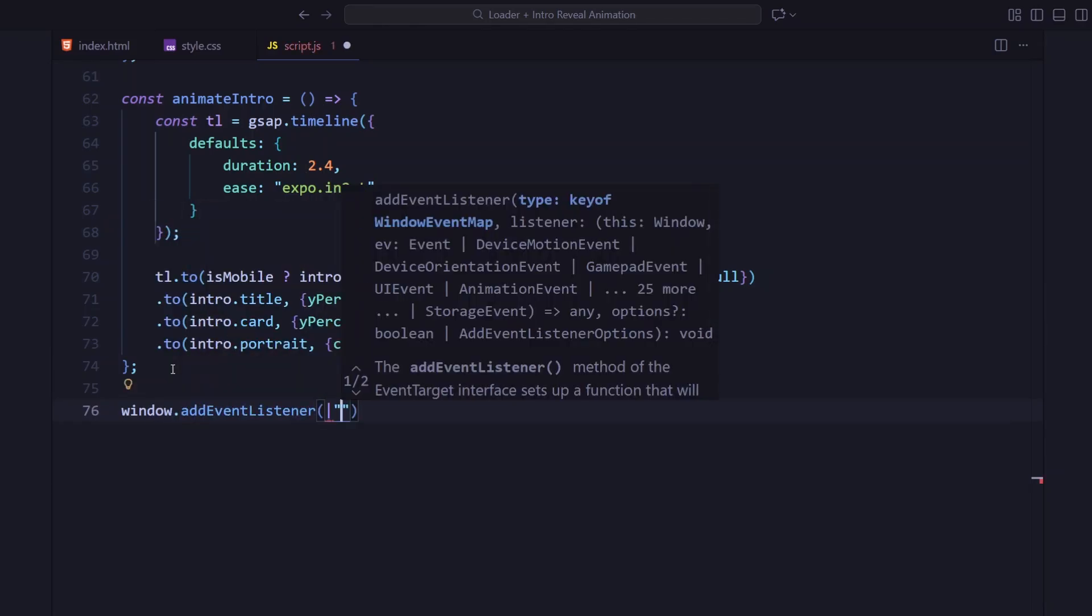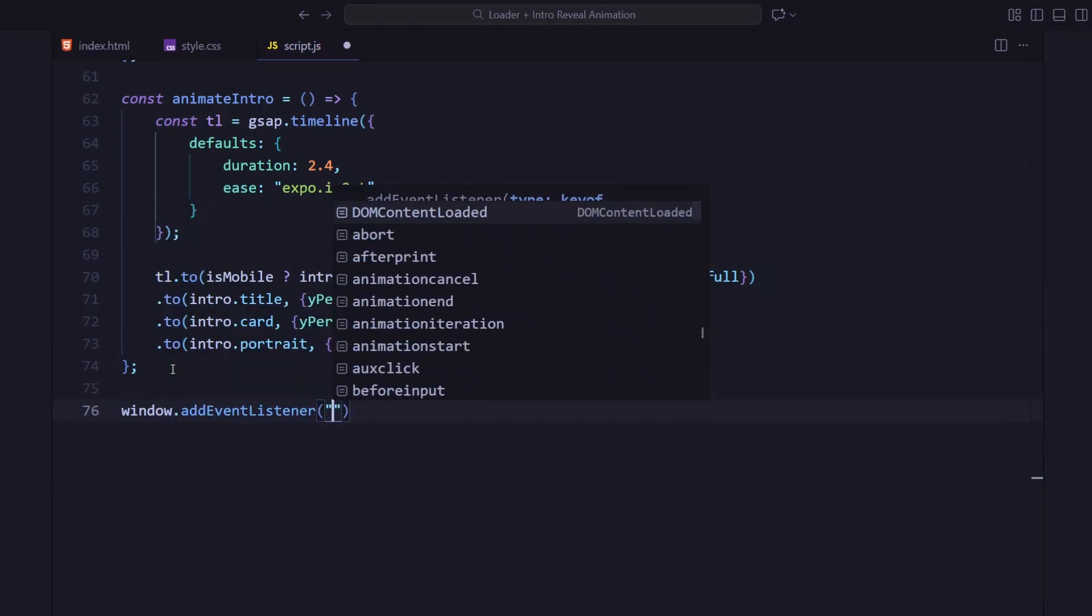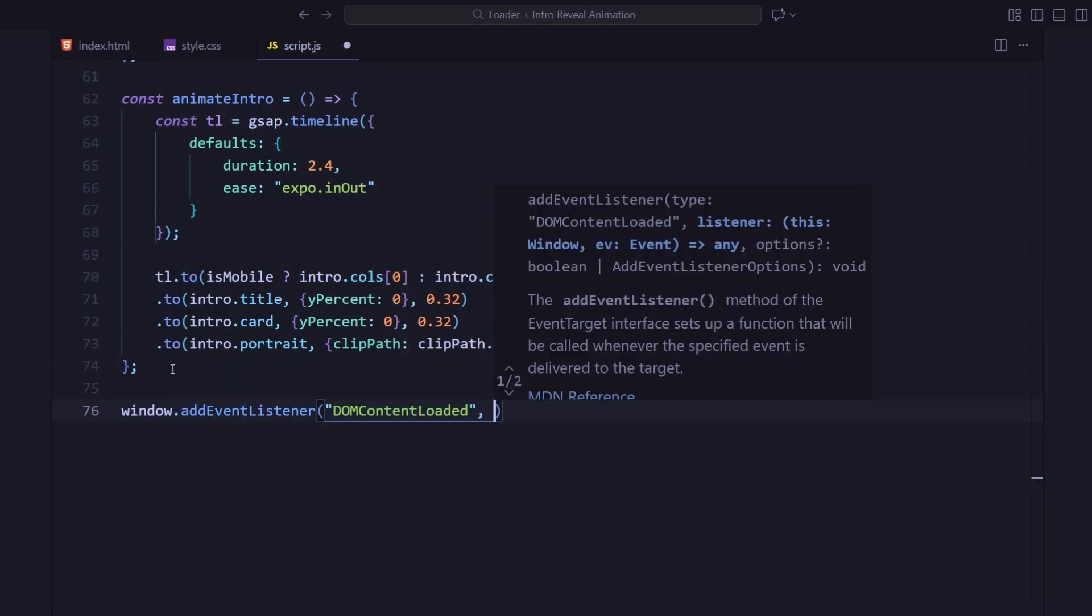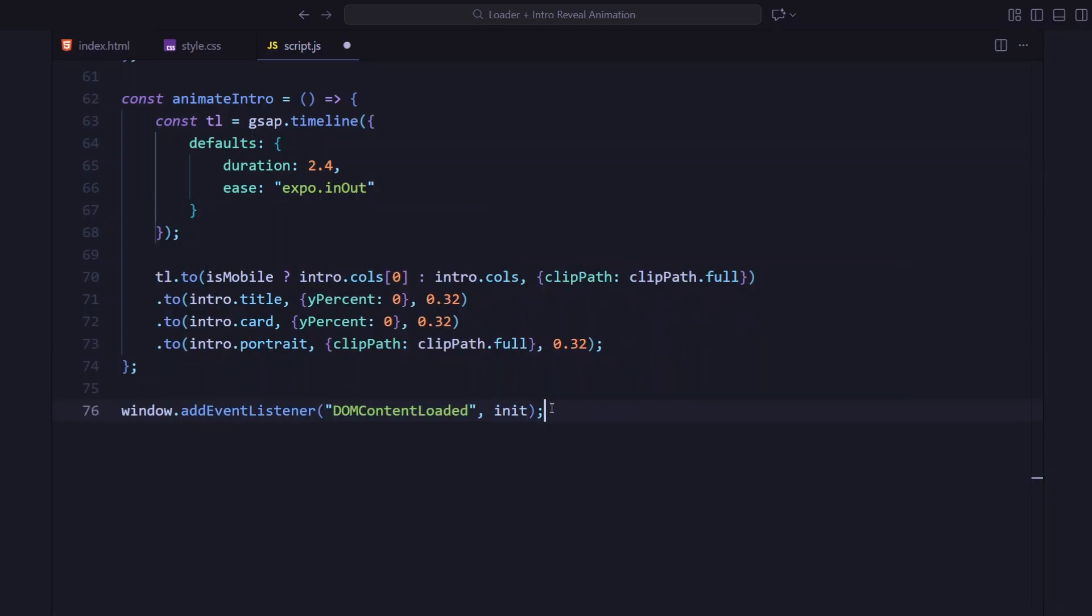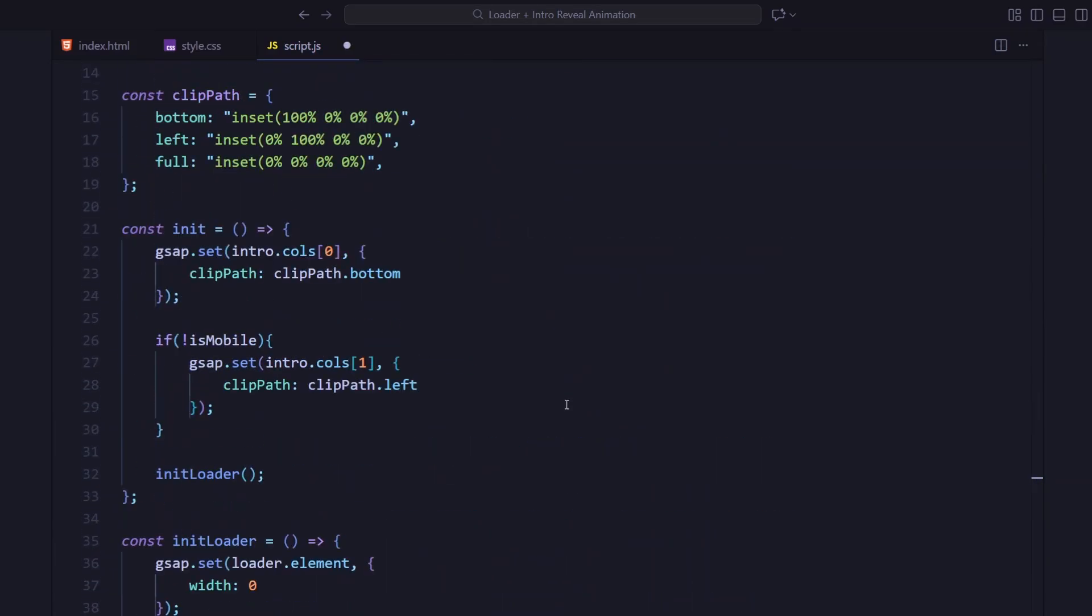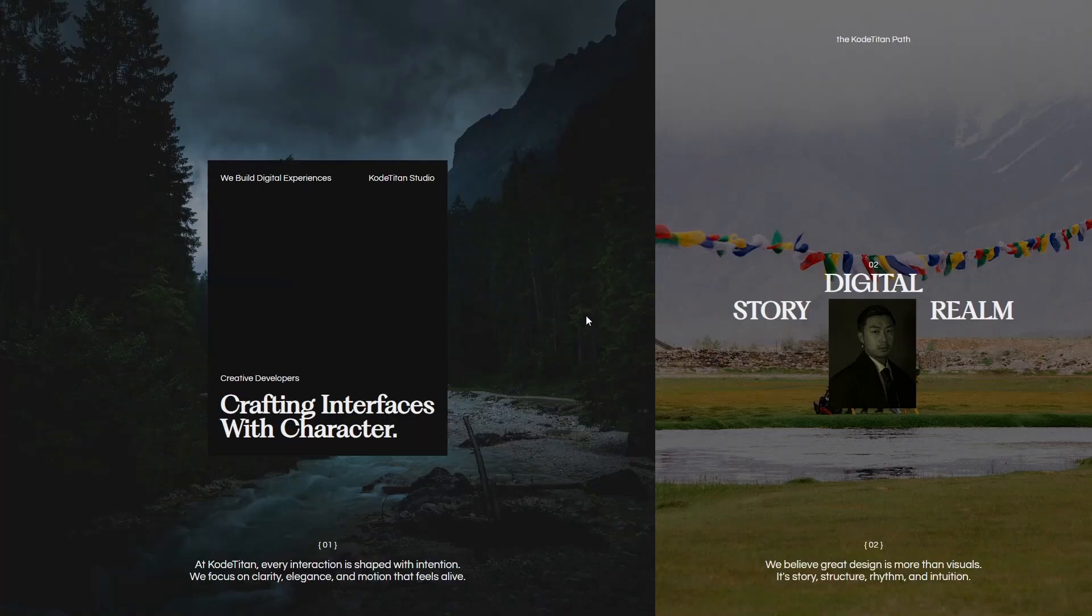Finally, we attach an event listener for DOMContentLoaded, so the whole animation sequence starts as soon as the page finishes loading.